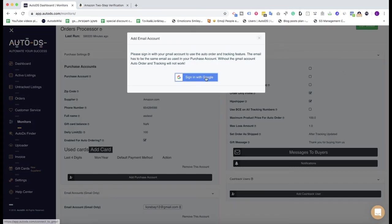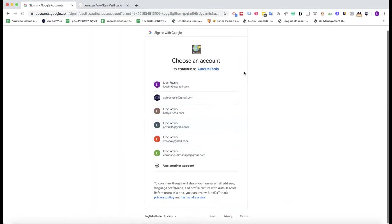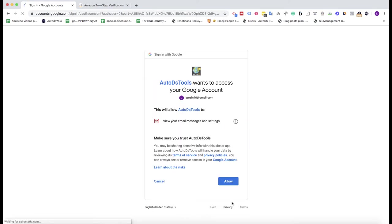Now the next step is to configure the Gmail address for this auto ordering account. Why we need this Gmail address? We need the access to your Gmail account to get from there the tracking number updates from Amazon or any other supplier. So click here on sign in with Gmail, choose here the right Gmail address, that Gmail address that you just connected to AutoDS, and give AutoDS the permission. So I click on the Gmail address, allow, allow, and I finish this step.